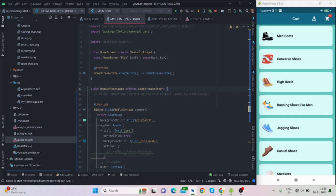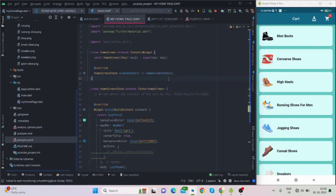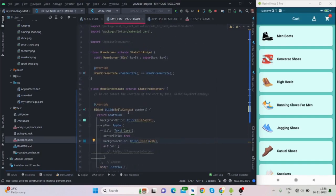Now let's jump into the code. First of all I have a StatefulWidget — this is my home screen. These are some basic things I've set up: scaffold with a background color, app bar with center title true, and a background color for the app bar.